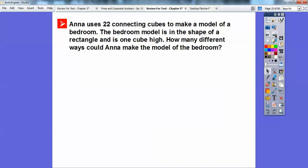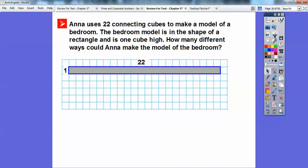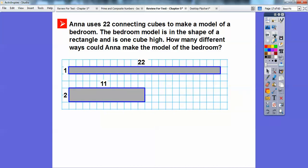Anna uses 22 connecting cubes to make a model of her bedroom. The bedroom model is in the shape of a rectangle and is one cube high — meaning we can't stack the cubes. So it's asking how many different ways can you make rectangles with 22. Here's 1 times 22, and since 22 is even, 2 goes into it — 2 times 11. Those are the only ways, so there are only 2 ways.